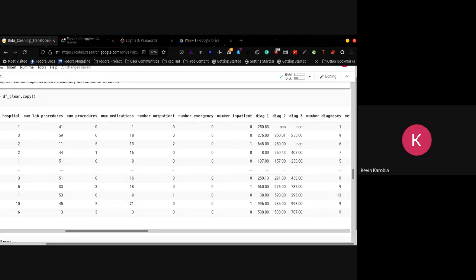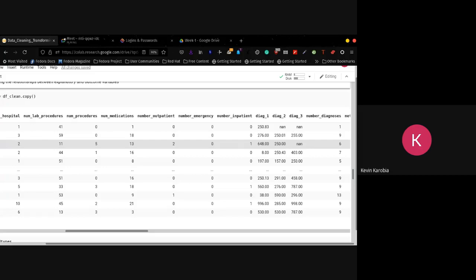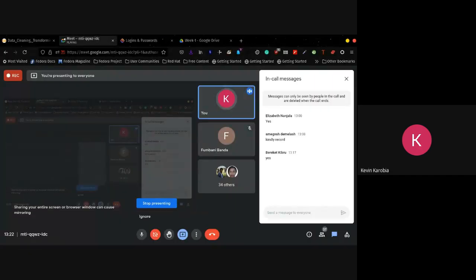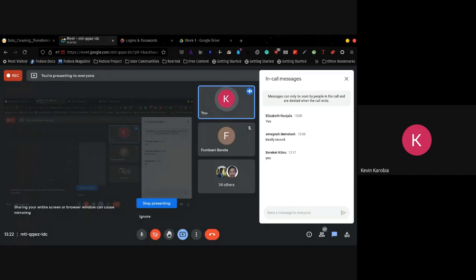For example, take these two particular variables — number of lab procedures and number of procedures. If these two have a certain relationship and they influence each other, we will not want to use them both, because one of these columns doesn't add information to the model. If, let's say, I'm column A and Bernice is column B, and we are saying the same thing, then you can just as easily drop one of us, because we're not adding any insights or information to your particular model.